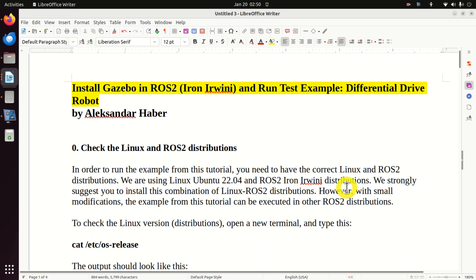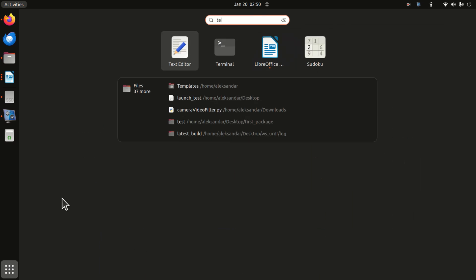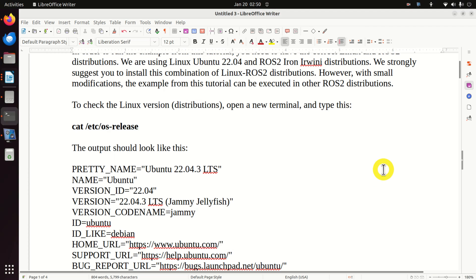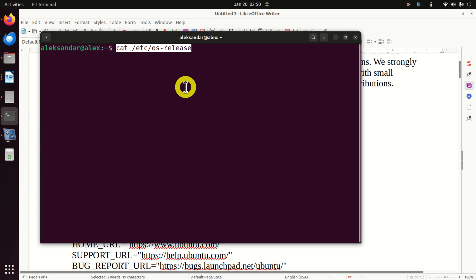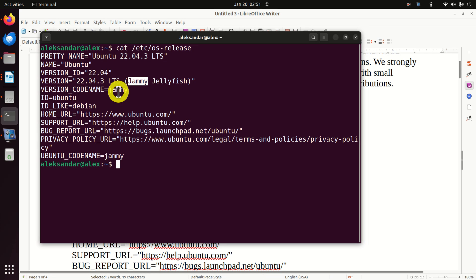However, with small modifications, the example from this tutorial can be executed in other ROS2 distributions. Let's first learn how to verify the Linux version. We will open a new terminal and execute this command. This command will give the current Linux version, and it can give more details.